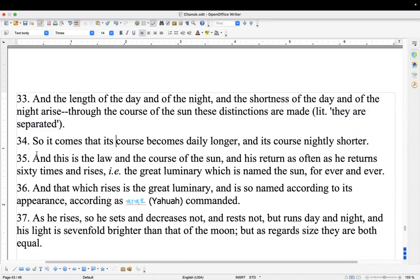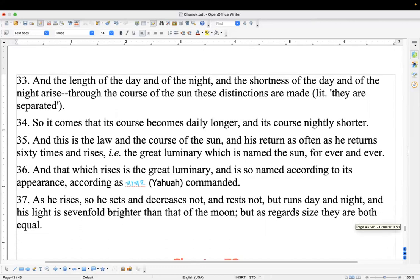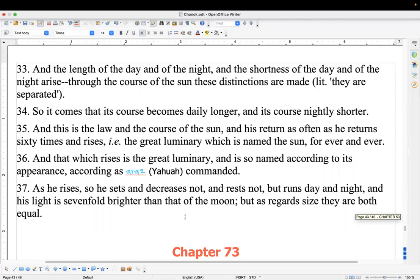'So it comes that its course becomes daily longer and its course nightly shorter, and this is the law and the course of the sun and his return, as often as he returns 60 times and rises — the great luminary which is named the sun, forever and ever. And that which rises is the great luminary and is so named according to its appearance, according as Yahuwah commanded. And he rises so he sets and decreases not and rests not but runs day and night, and his light is sevenfold brighter than that of the moon, but as regards size they are both equal.'